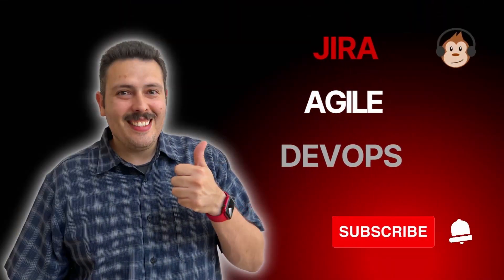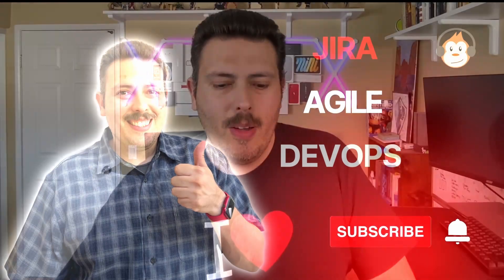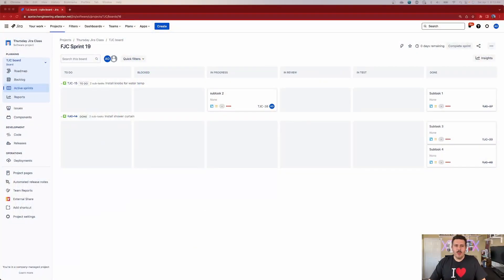Let's jump into today's video. We're going to come into Jira and we're going to add a banner, and this banner is going to be added here on the top section of your Jira project.